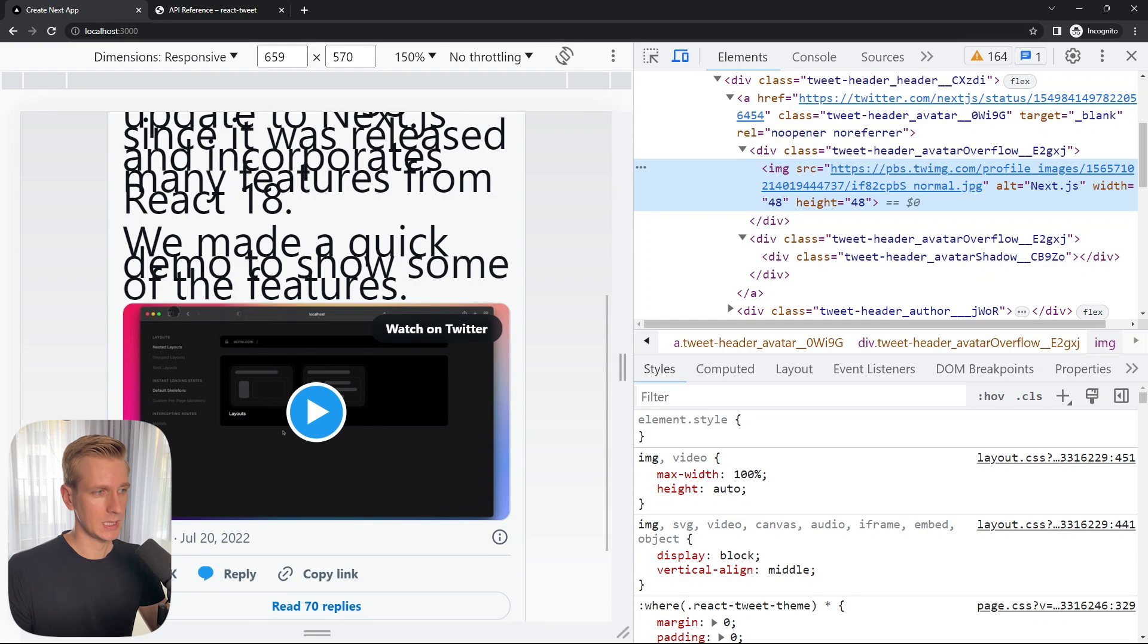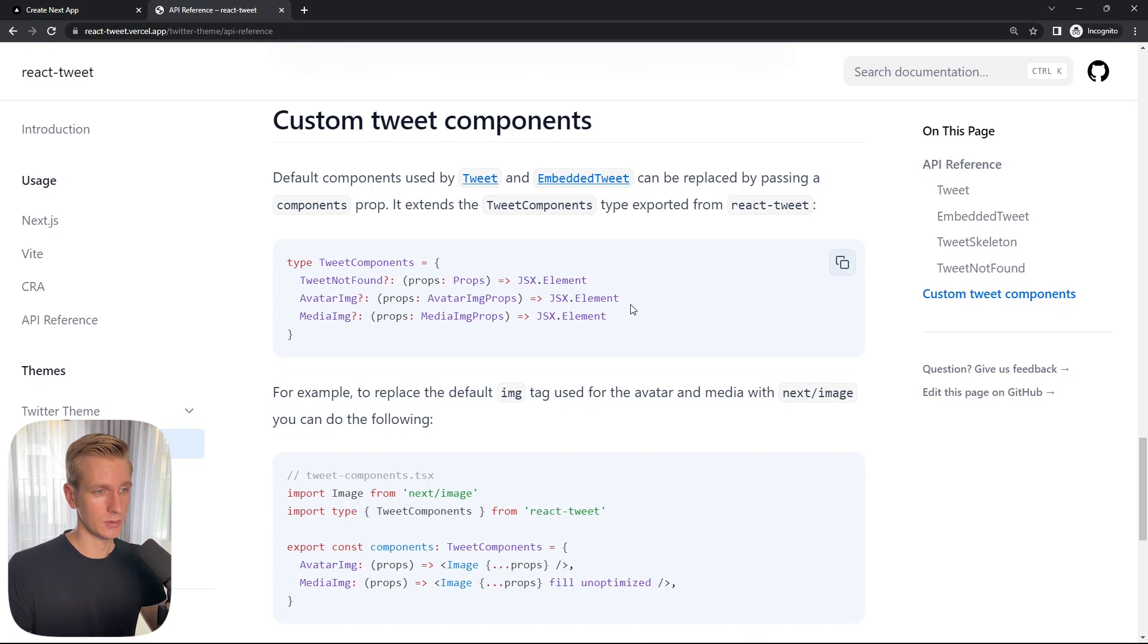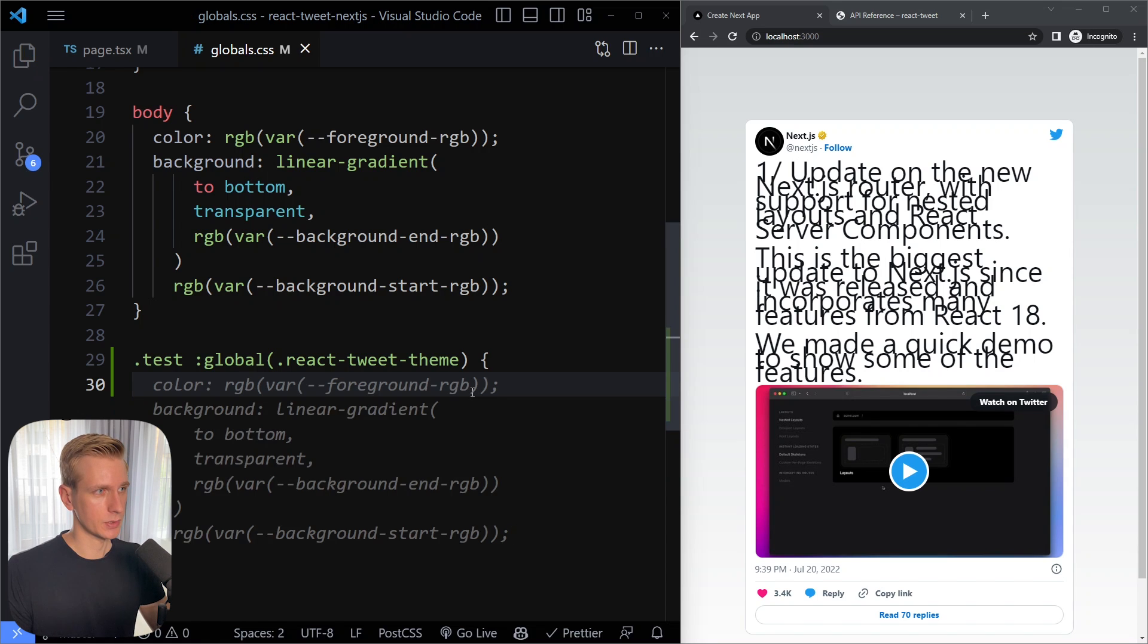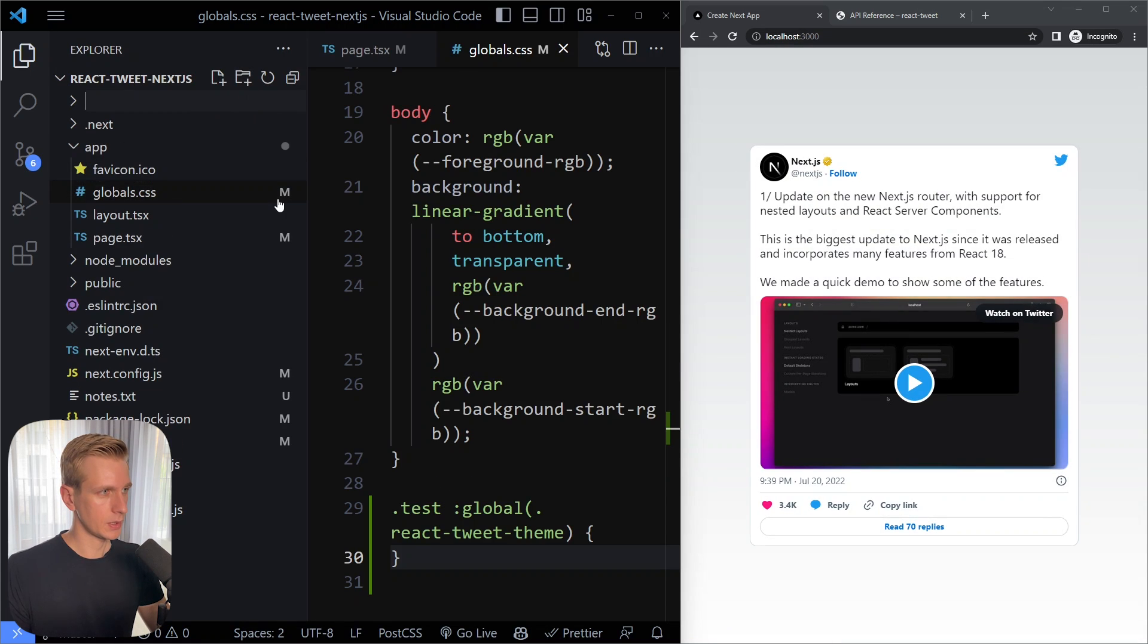So if I inspect this avatar image here right now this is not using the next.js image component under the hood. And the same goes for a media image component here. So this is currently a video but if this was an image you would have the media image component. So let's see if we can customize that to actually use the next.js image component. Let me undo this because we don't want to have this huge font size. All right so now it's normal again.